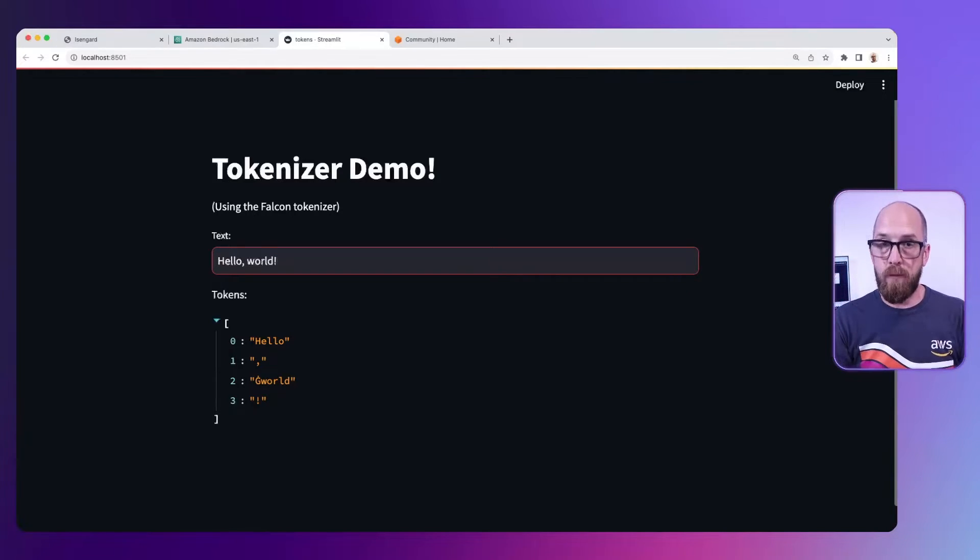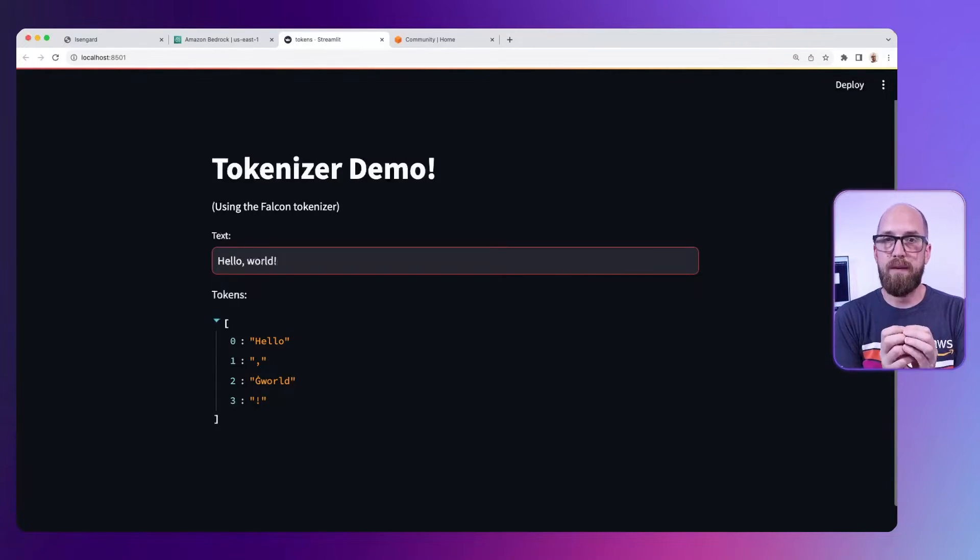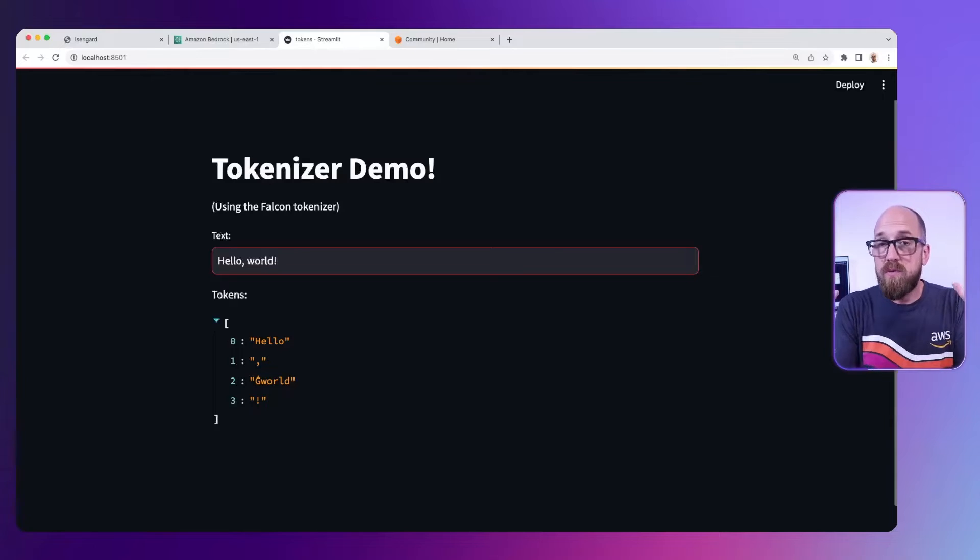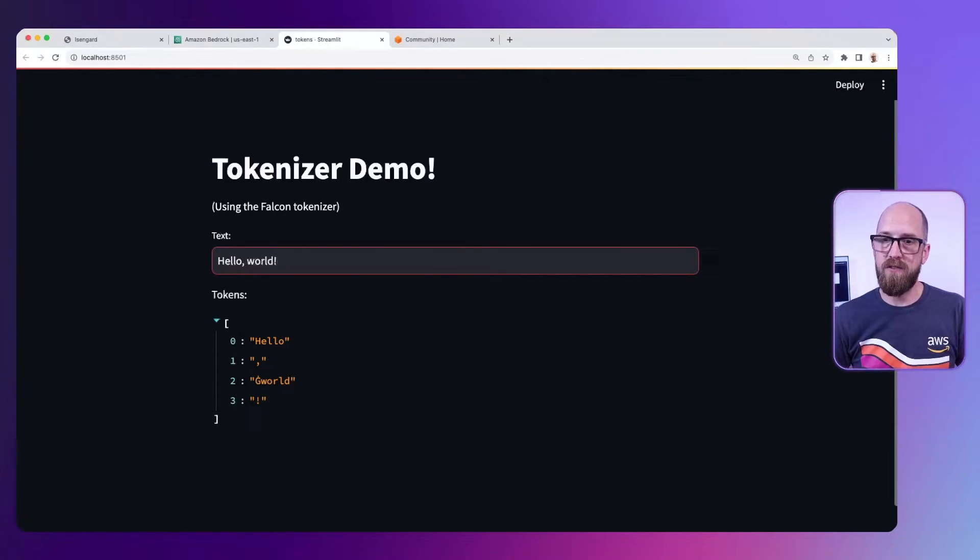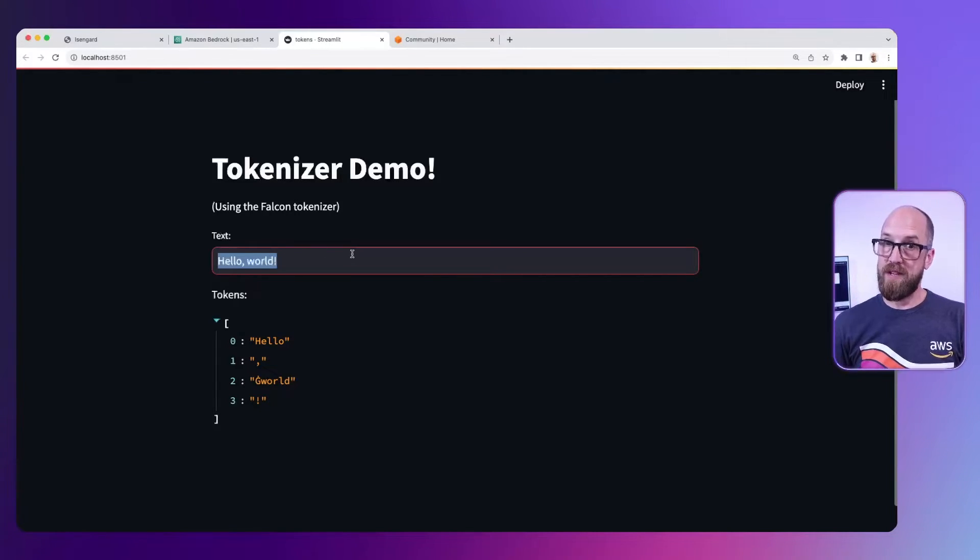Sometimes if we have a more complex word or a word which is made up out of sub-words, then those words could be broken up into multiple tokens. Let me show you.